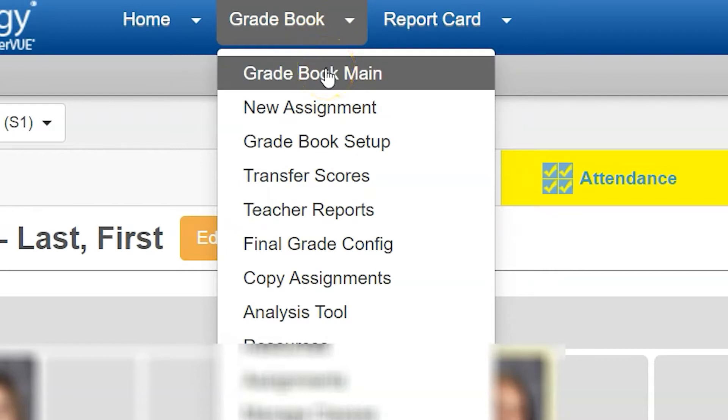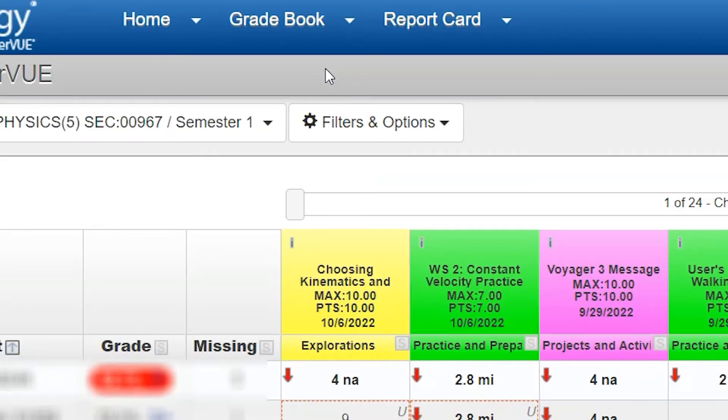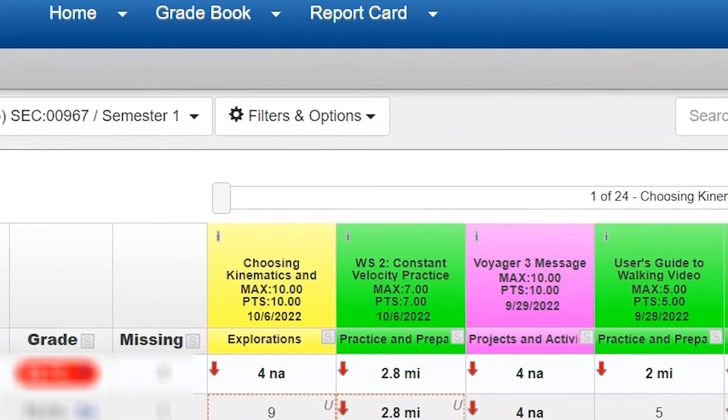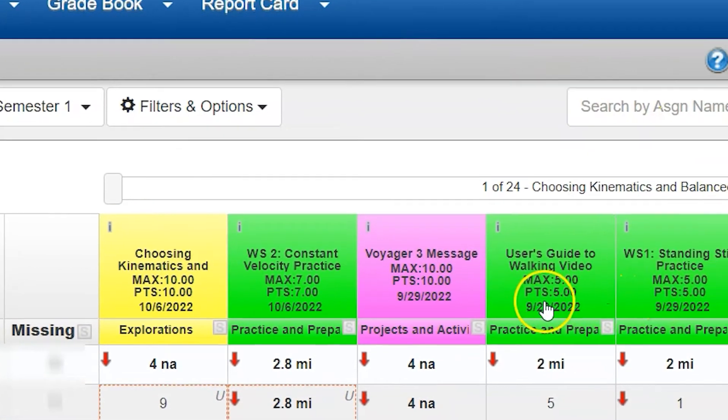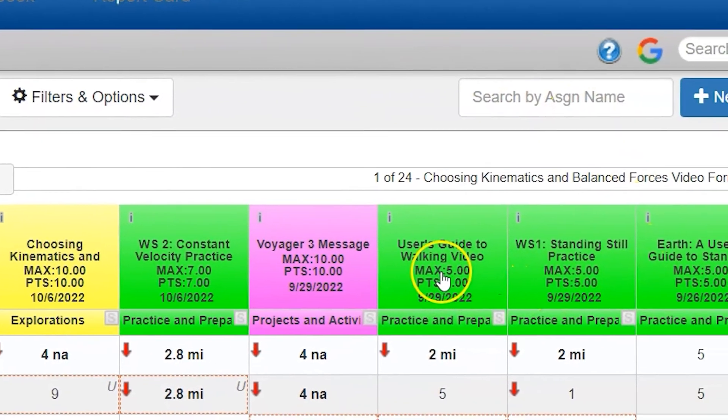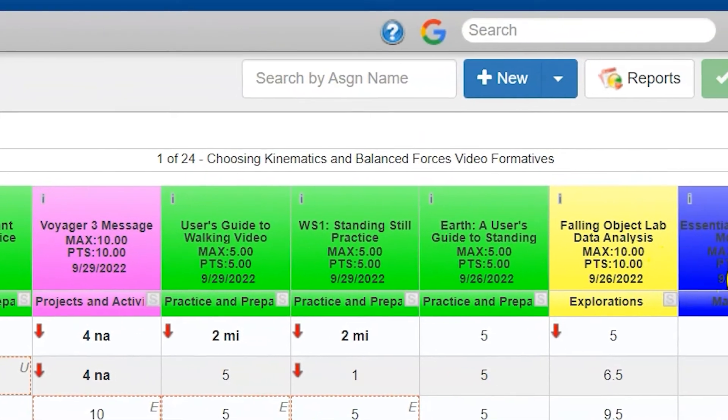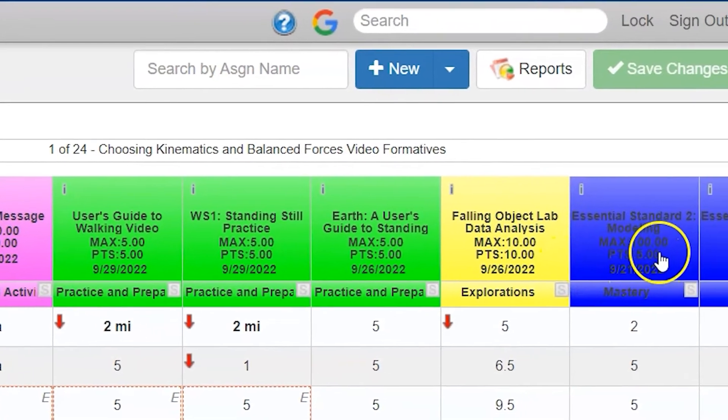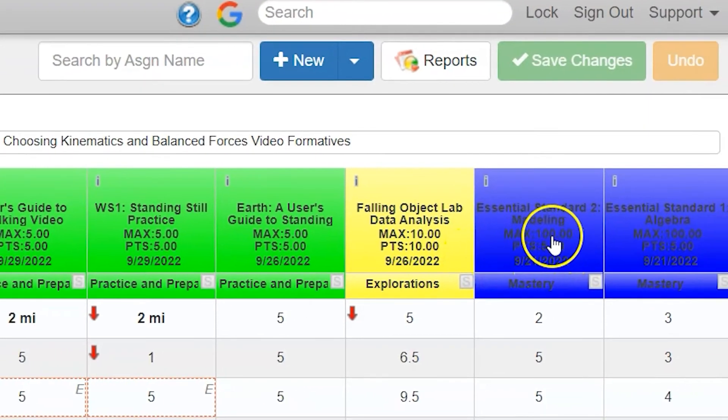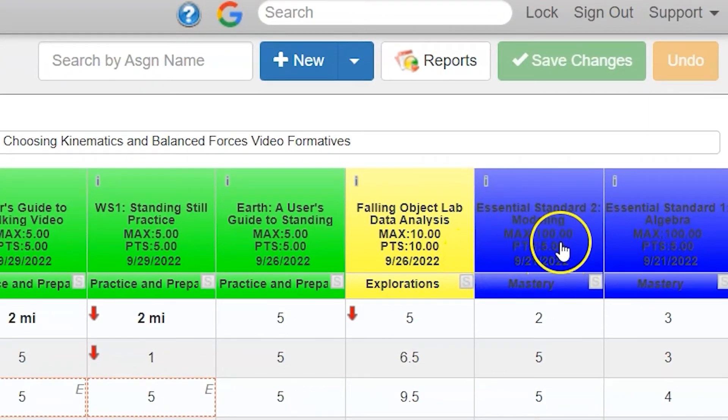We're going to create an assignment, so we need to go to our gradebook in Synergy. You can see in this gradebook that a lot of assignments have the same max points as total points, however some assignments like these mastery or summative scores have different points compared to their maximum points.